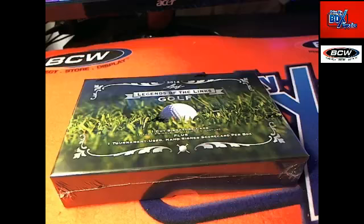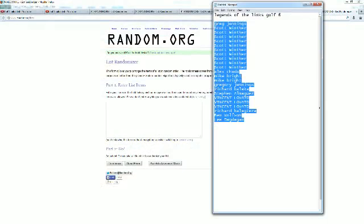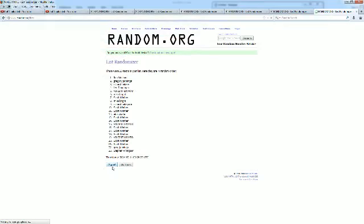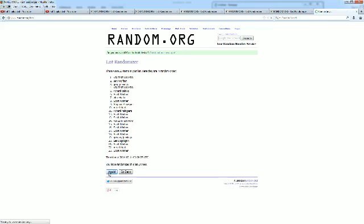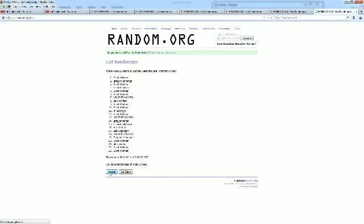Welcome to Legends of the Links Golf number six. Going to screen share. Lee D at the bottom, Greg J at the top. Going to copy, going to random, and we're going to hit random seven times. He said some hack from Denver just got pulled.